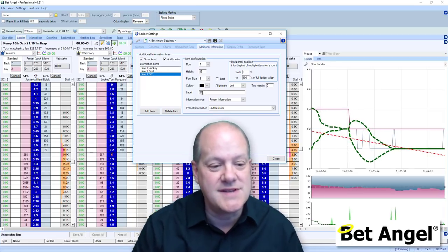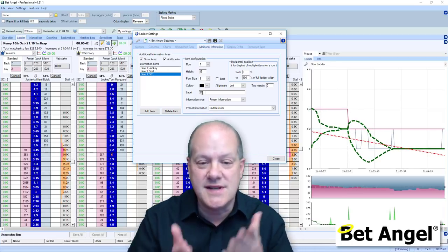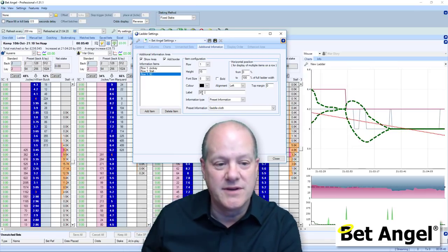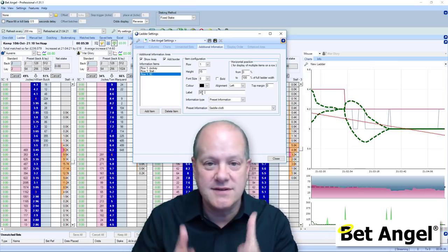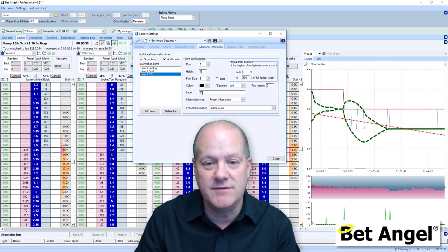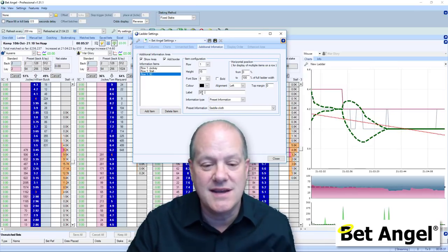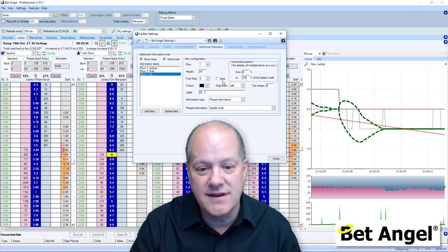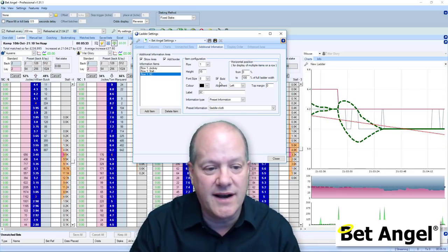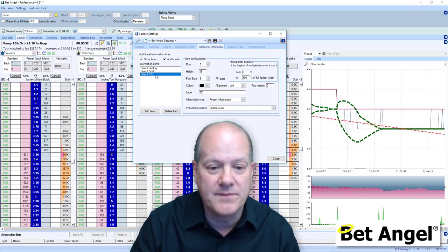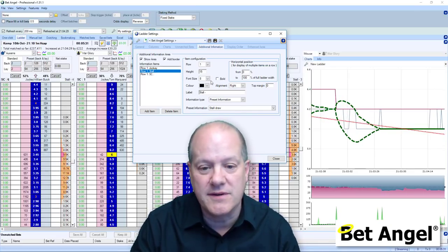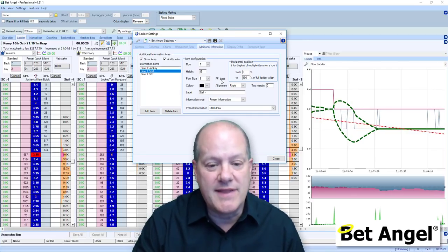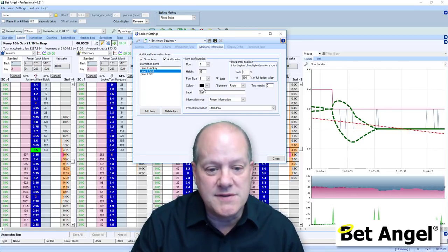If I put in 'saddlecloth' as a label, you can see saddlecloth is on the left, stall number is on the right, and the jockey information is in the middle. Perhaps you want to highlight some of those — I'm going to highlight the saddlecloth and the stall number and display that information on there as well.